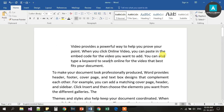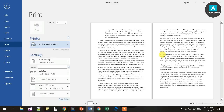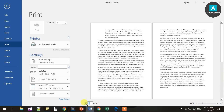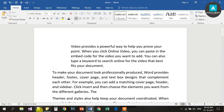Ctrl P is for Print. If you press Ctrl P, you can see the print preview and print the current document.